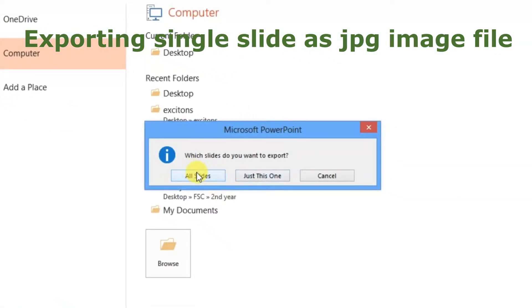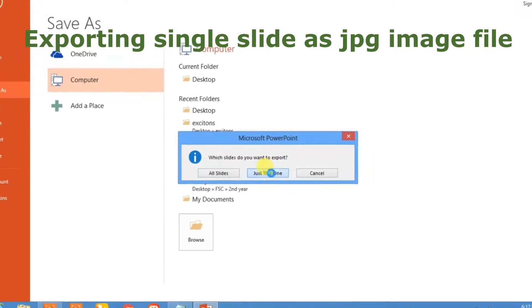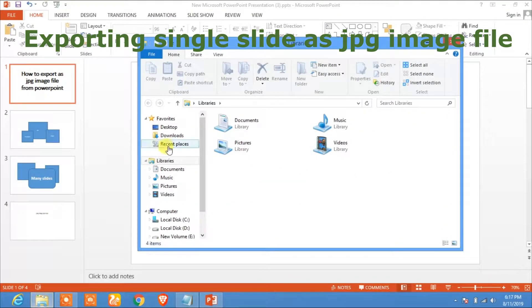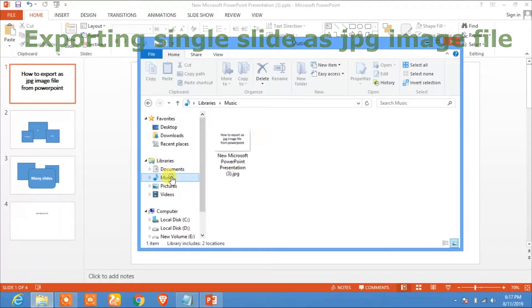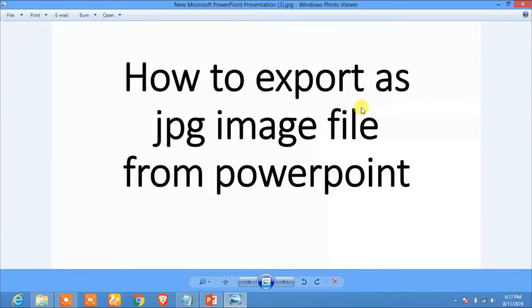If you want to export all the slides, then click on All Slides. If you want to export just this one slide, then click on Just This One. Now let's see — click on Music. In Music, here you see the file.